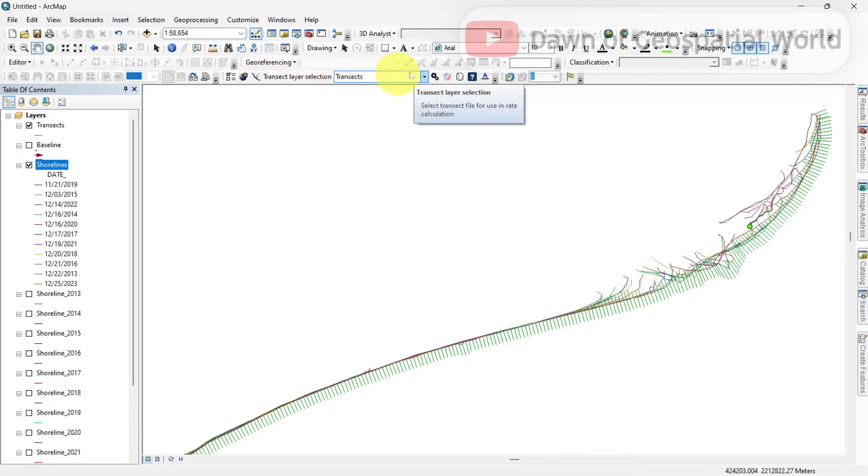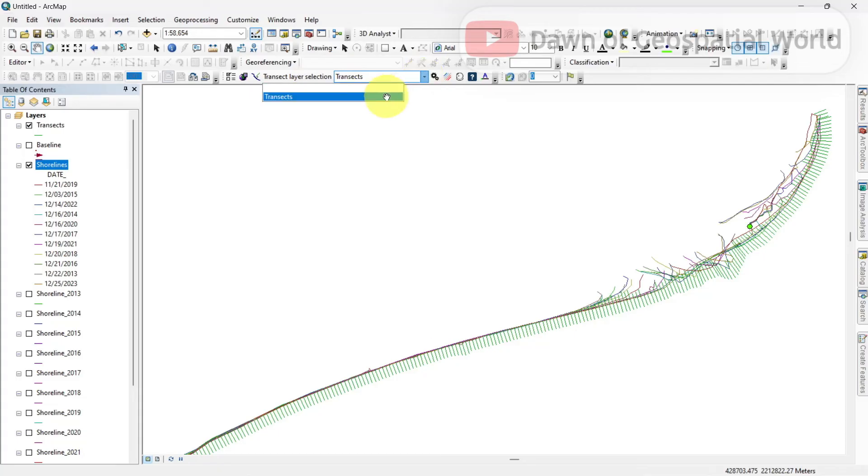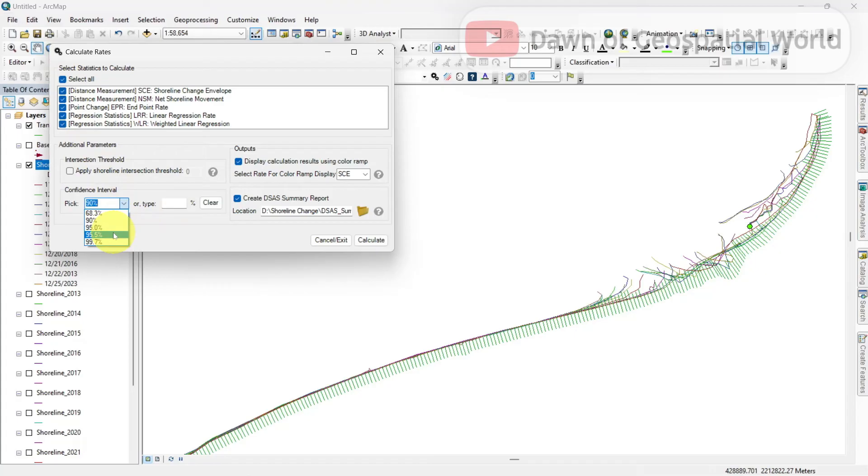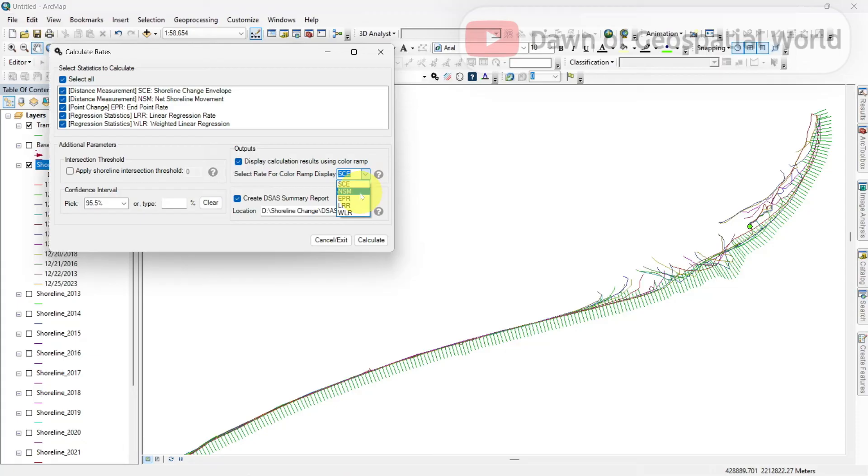After casting the transects, let's calculate change rates. Select all statistics. Set the confidence level as 95.5% and display as WLR. WLR is for long term changes. If you are calculating for only two years shoreline, then select NSM.